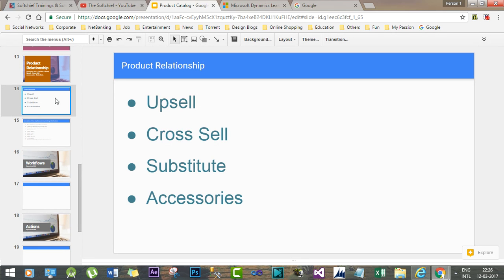Upsell is a technique that salesmen use to sell higher-end products to customers in addition to the product in question. Cross-sell is used to sell an additional product related to the existing product. Substitute is a technique where another product is offered to the customer for a better profit. Accessories describes a relationship between two products where one product acts as an accessory for the other.